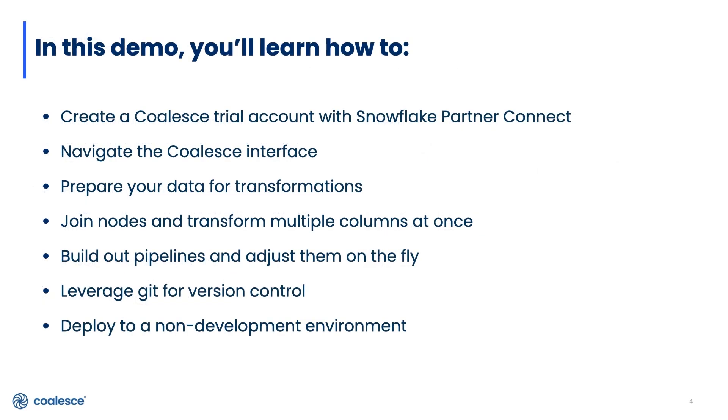In this demo I'm going to walk you through the Coalesce platform and we'll take a look at how to build a basic star schema using data in Snowflake. You'll learn how to create a Coalesce trial account with Snowflake Partner Connect and also the fundamentals of the Coalesce interface.